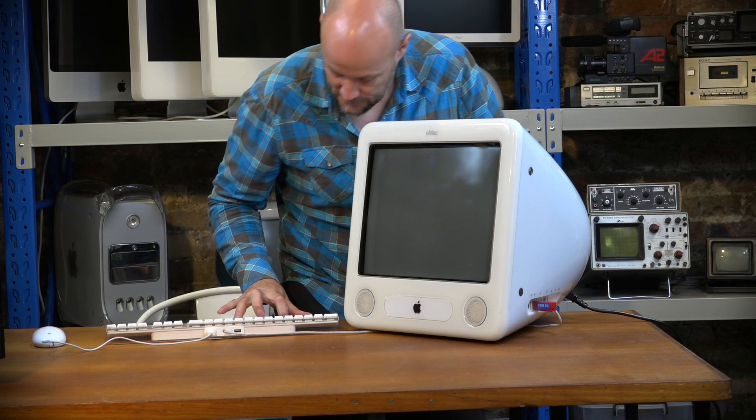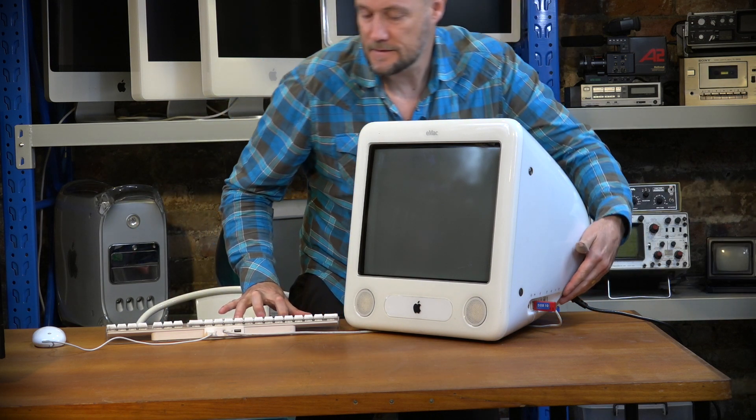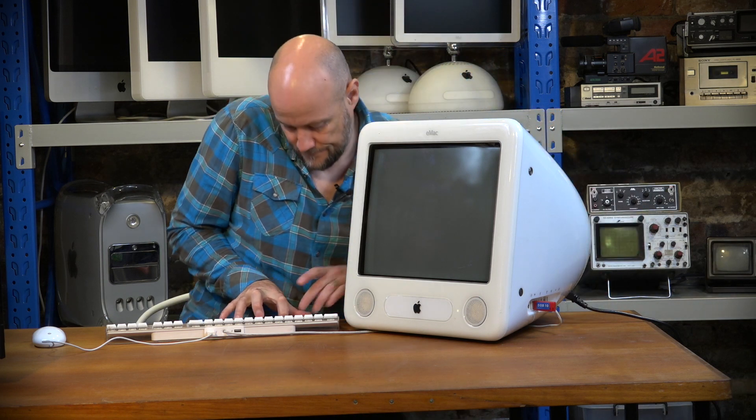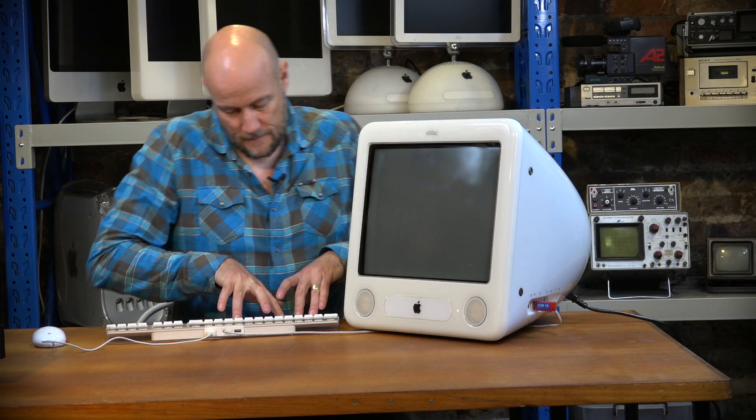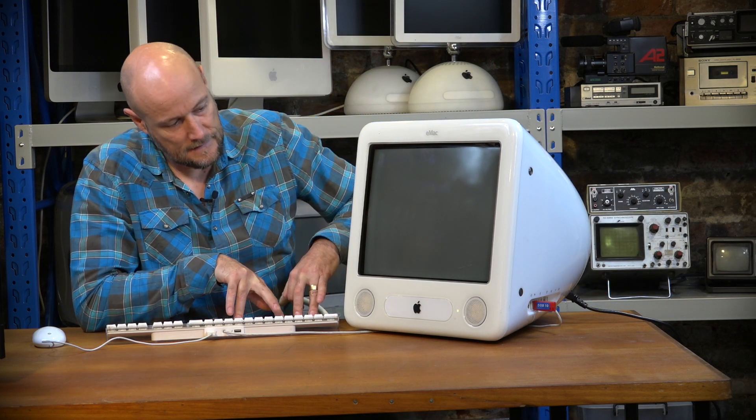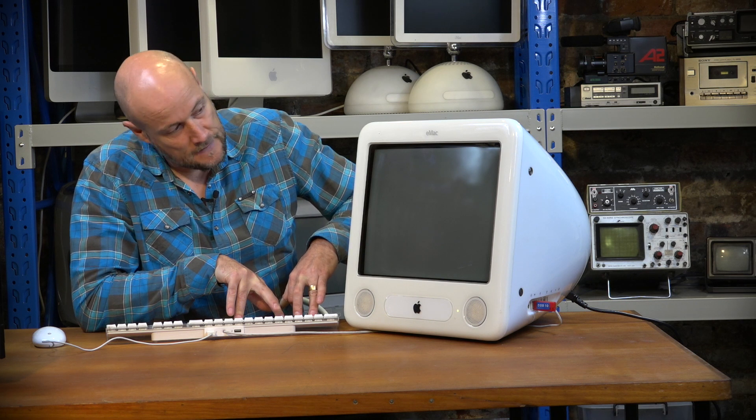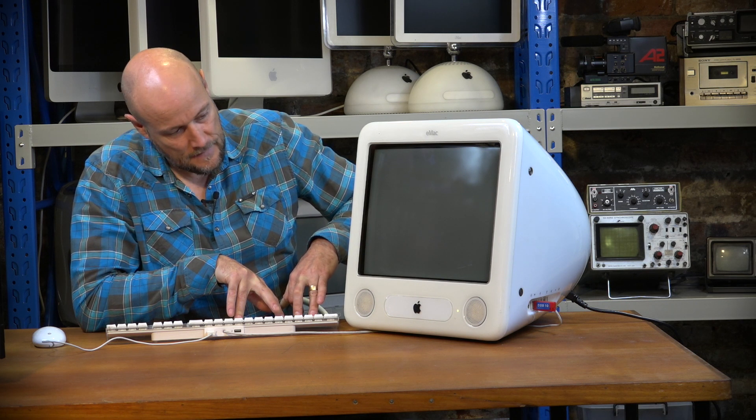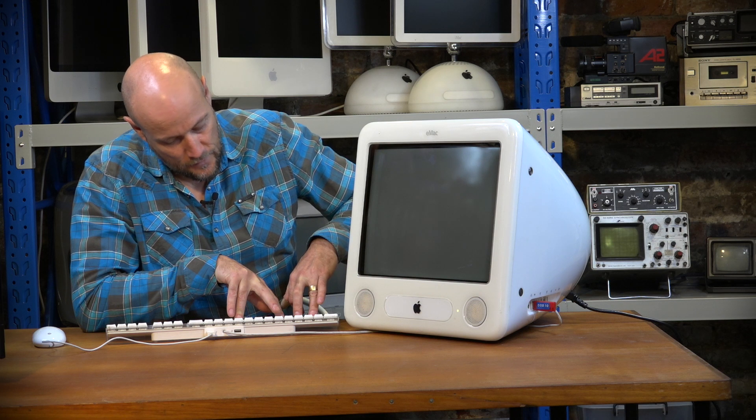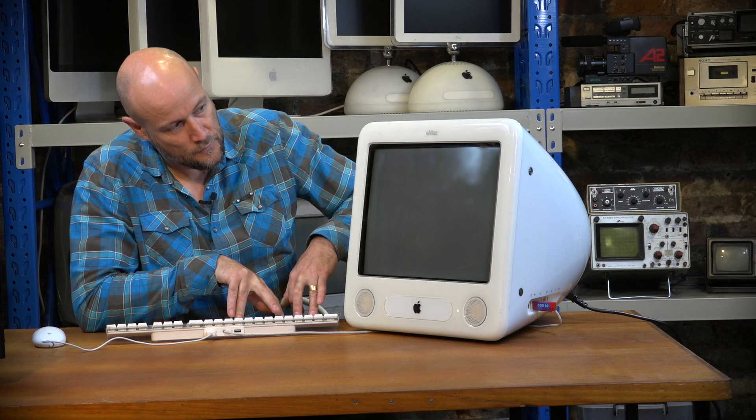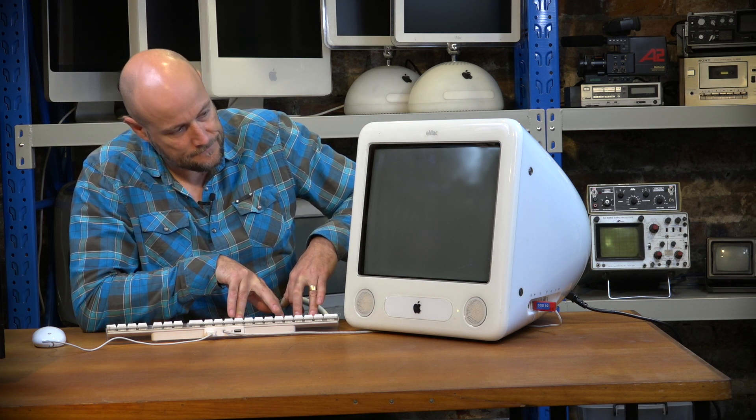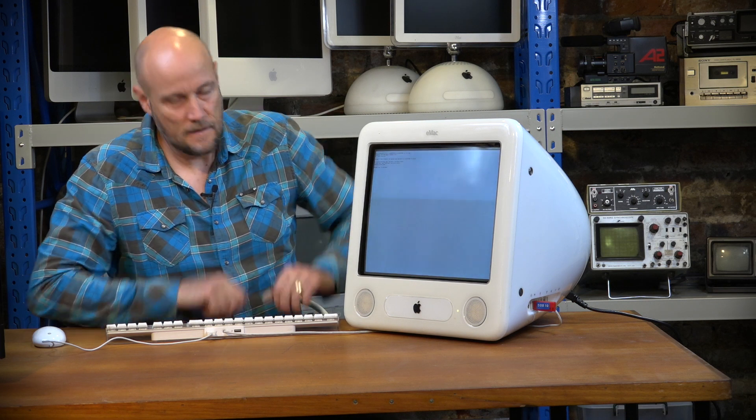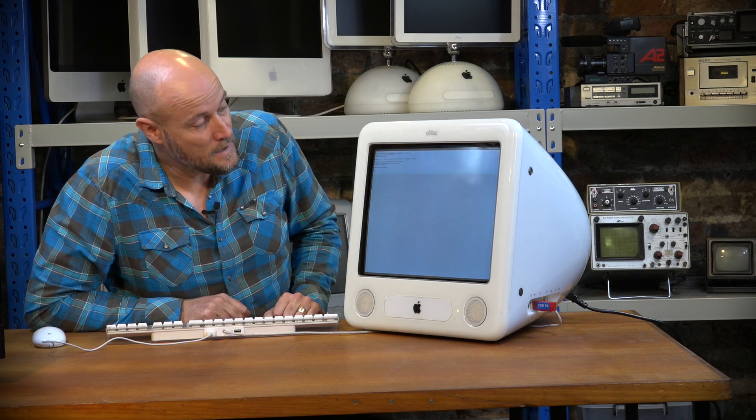So a bit of a challenge to do with two hands. So we've got our startup chime, lights come on. I can hear the hard drive spinning up, but hopefully it just boots into the open firmware mode. And there we have it. Open firmware mode.